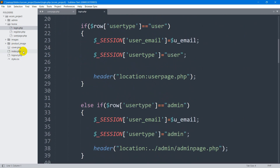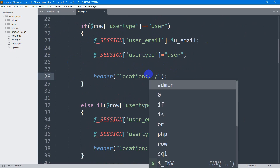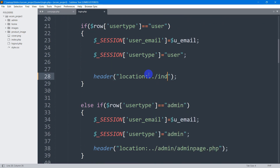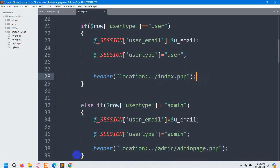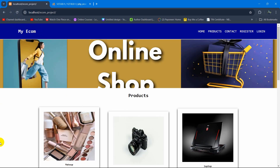Currently we are inside the home folder and index.php is outside it, so we need to write dot dot then a slash, then index.php to navigate up one directory. So we'll change the redirect location to `../../index.php`.